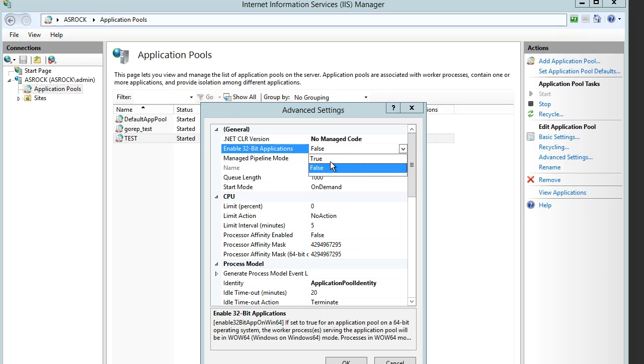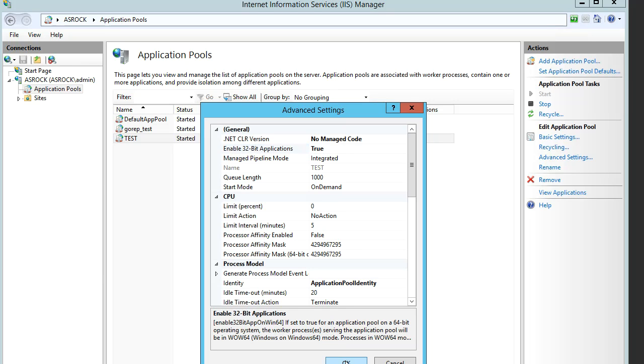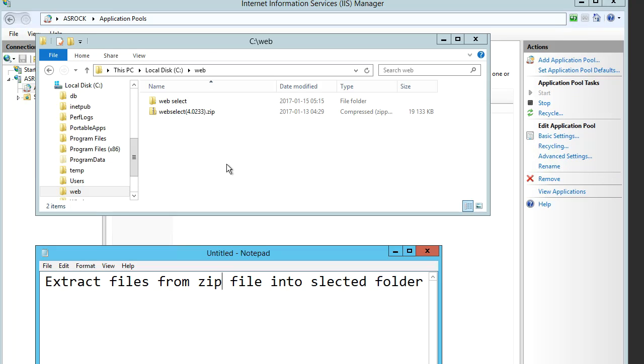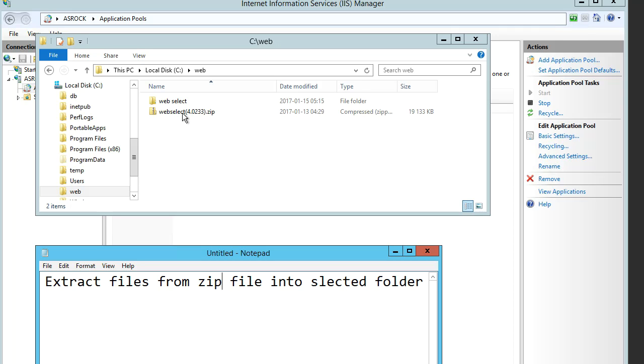Create a folder where WebSelect will be placed. Here we have C:\WebApps, and we will place it here in the WebSelect folder. Extract files from the zip file.